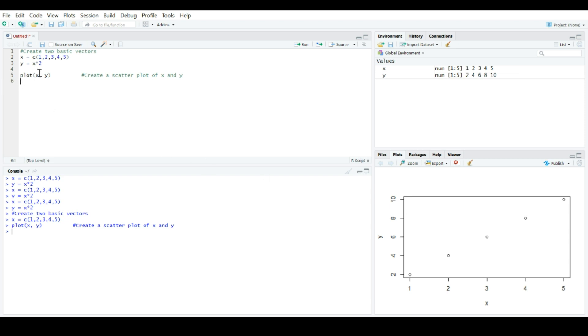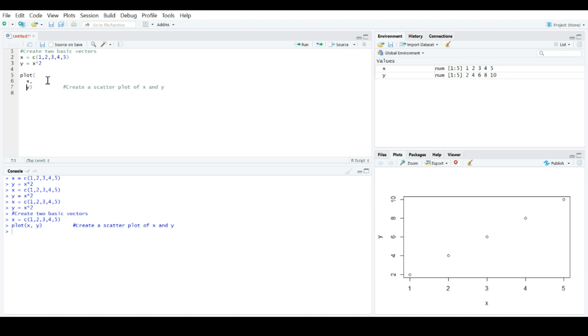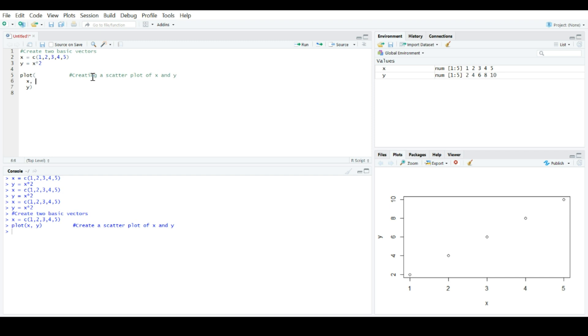But, in arguments like this, sometimes it's helpful to break up each argument so that it's a lot easier to see. So, if you were to come over here and hit enter inside of the argument, we can actually break up the pieces of this argument, so that each one is on a different line. So, here, maybe we write ourselves a note, creating a scatter plot of x and y, another comment, enter the variable for the x-axis, enter the variable for the y-axis.